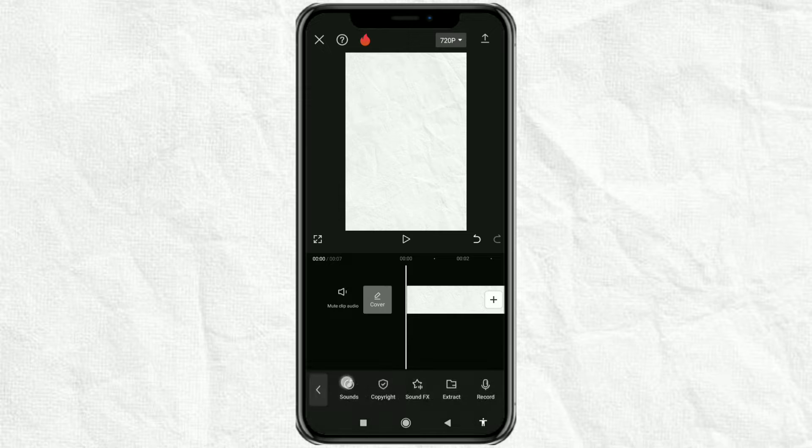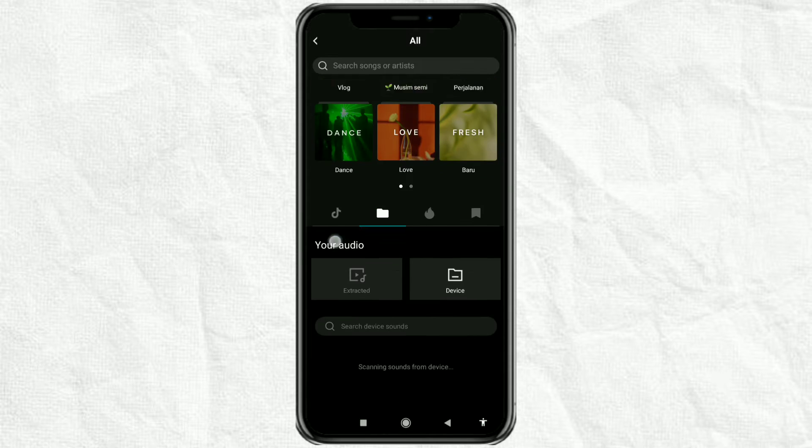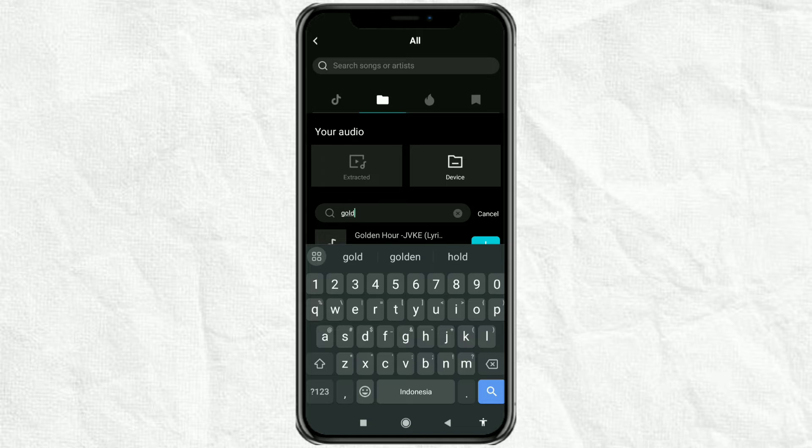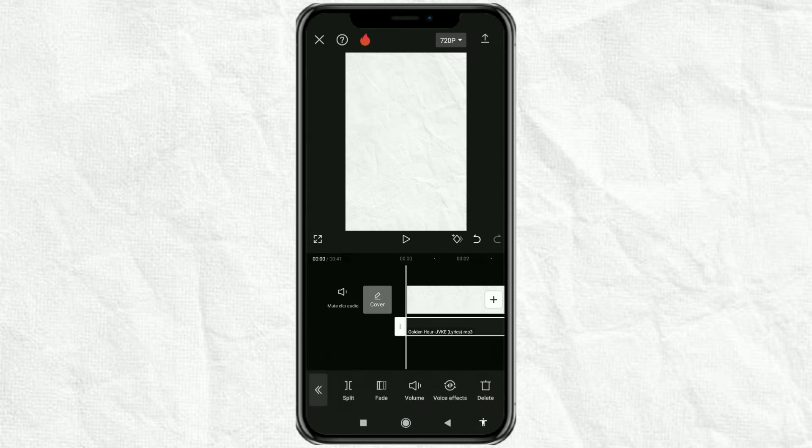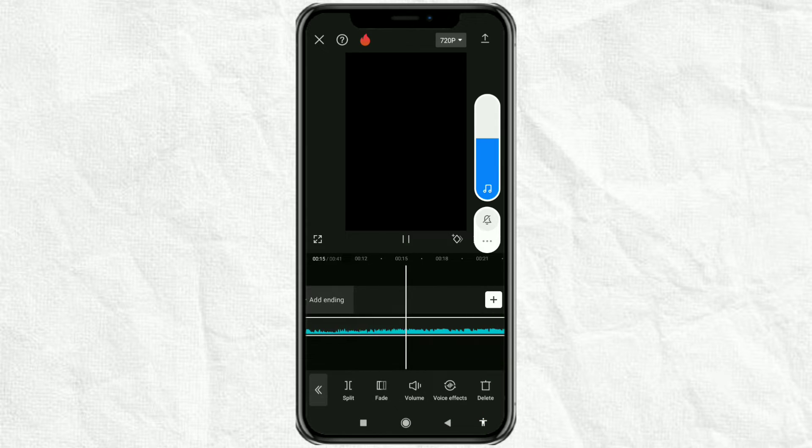First, add your audio to the CapCut editing project. Then, you can cut the part of the song you want first.